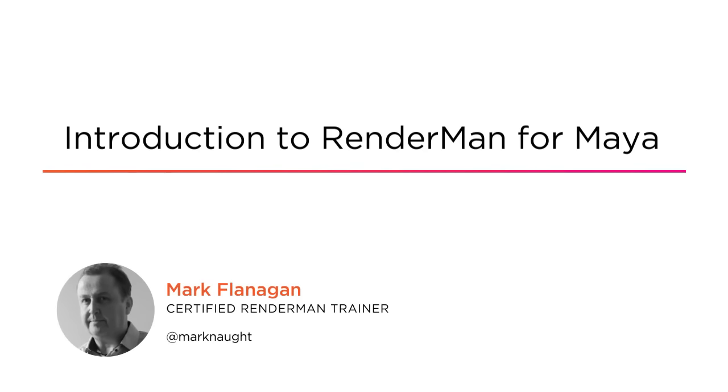I'm a certified RenderMan instructor with a background in animation, games, VFX and education.